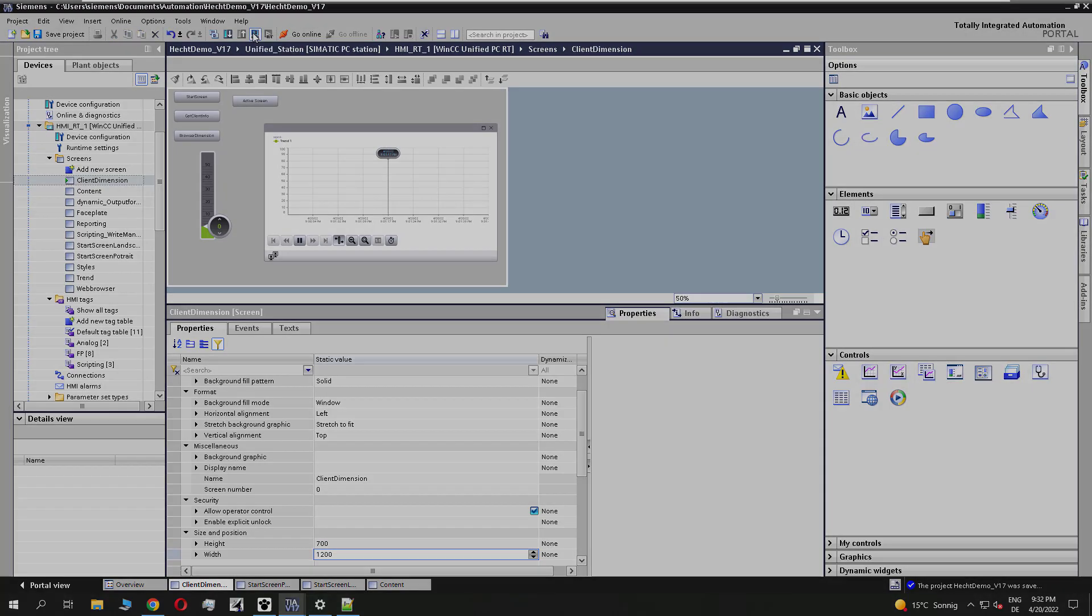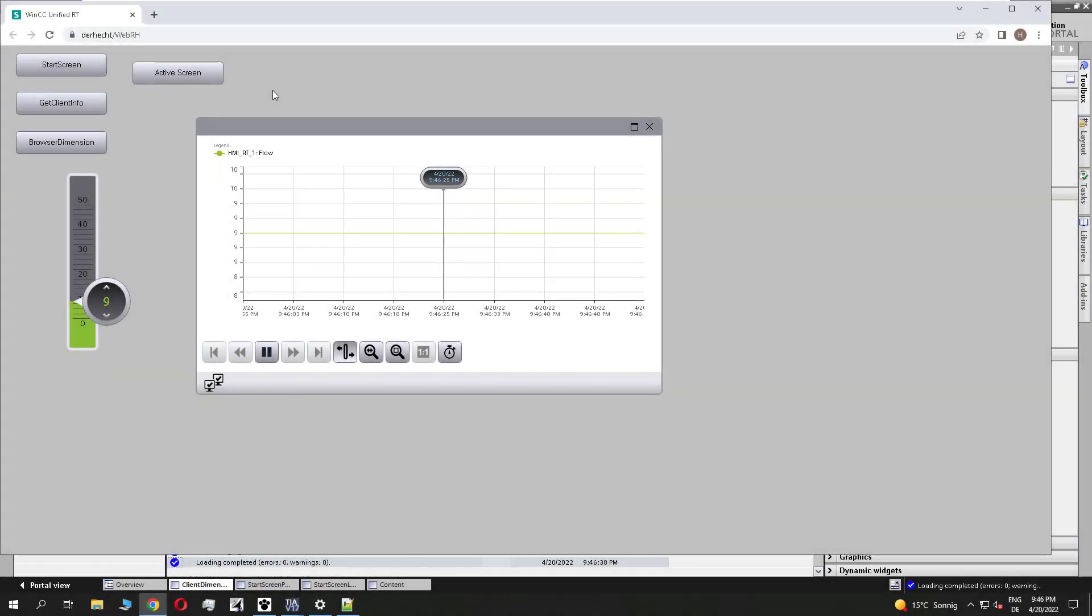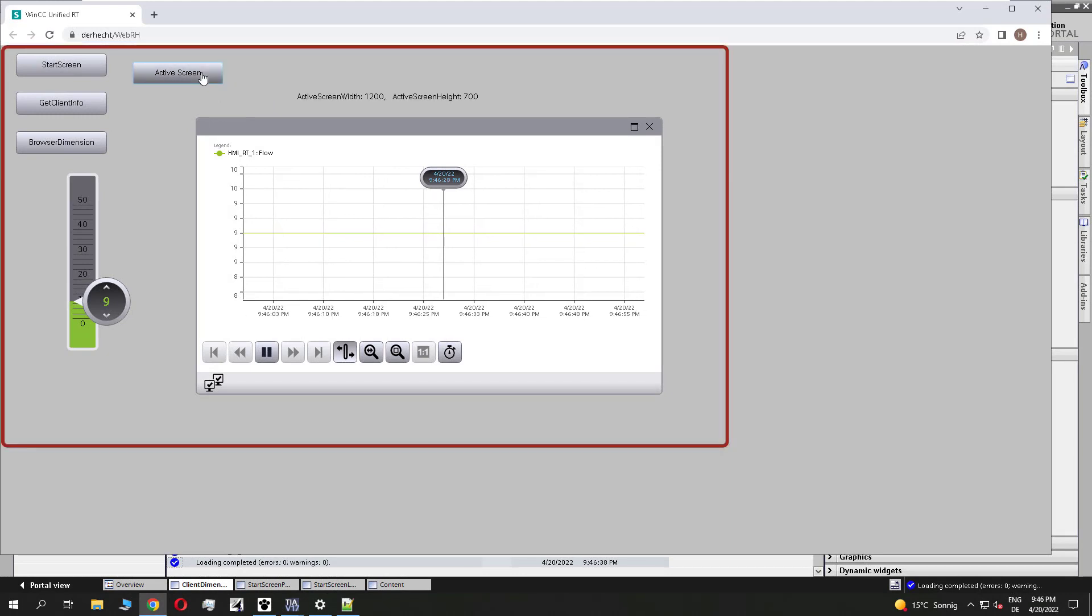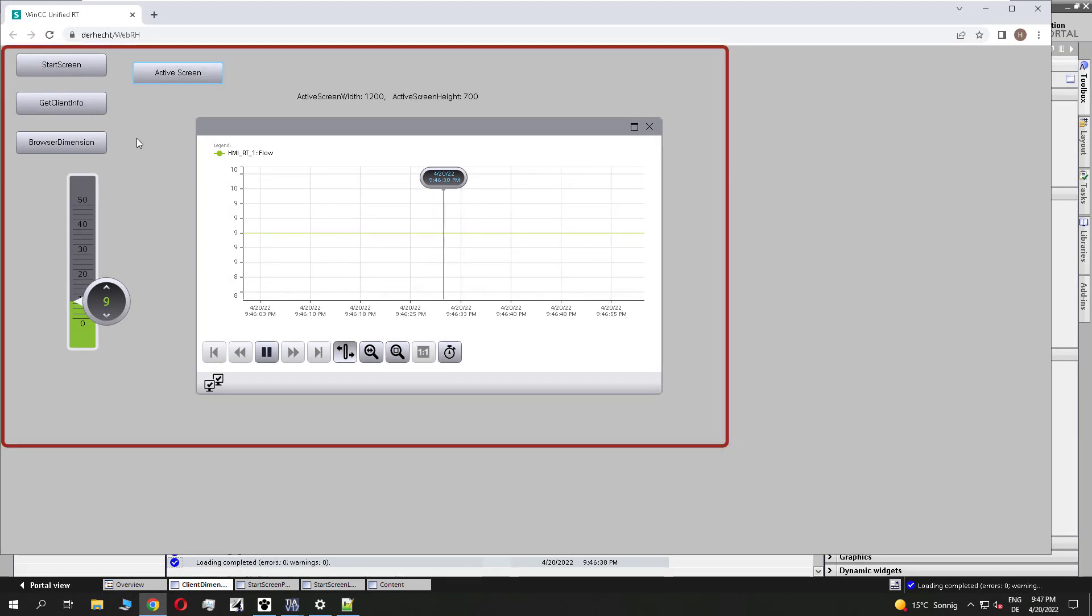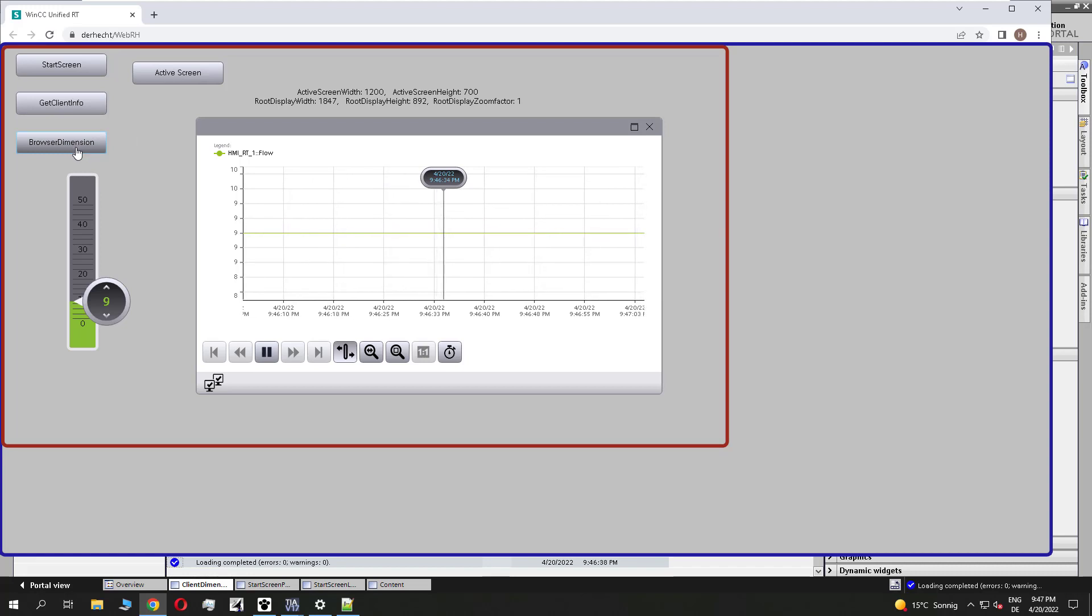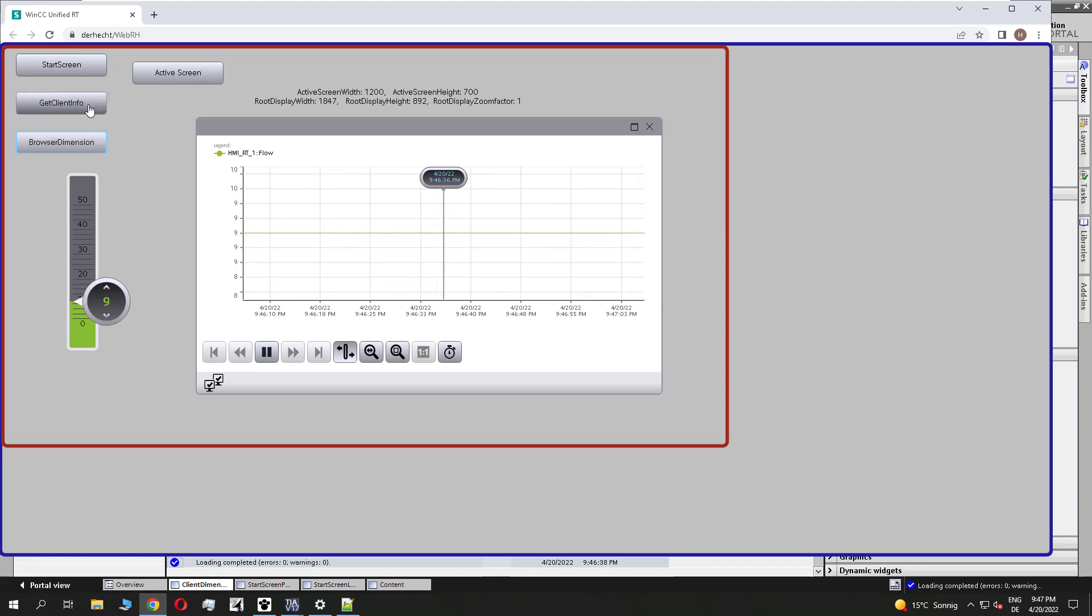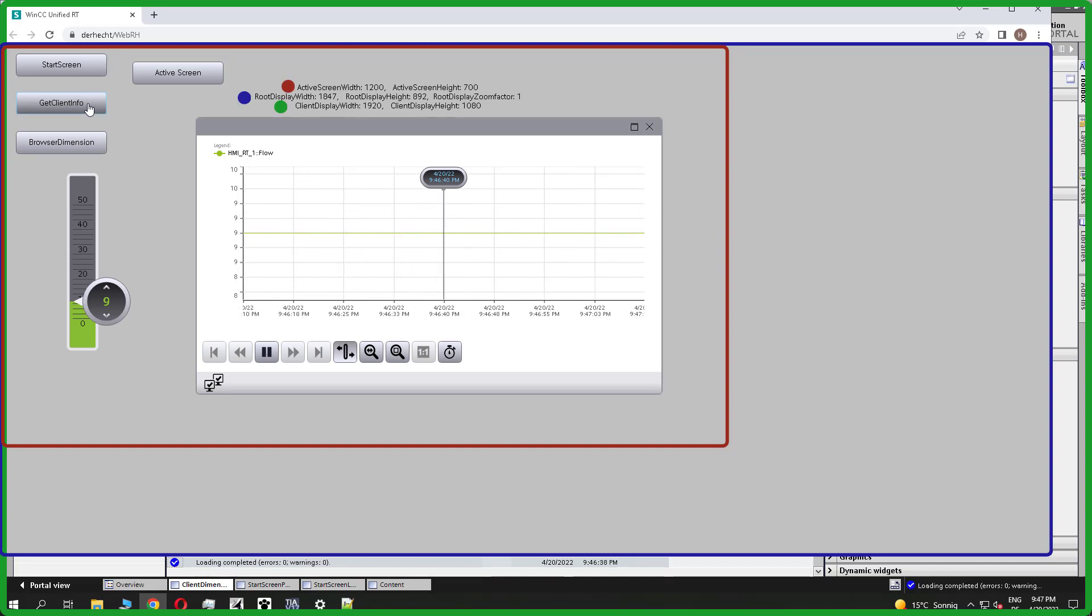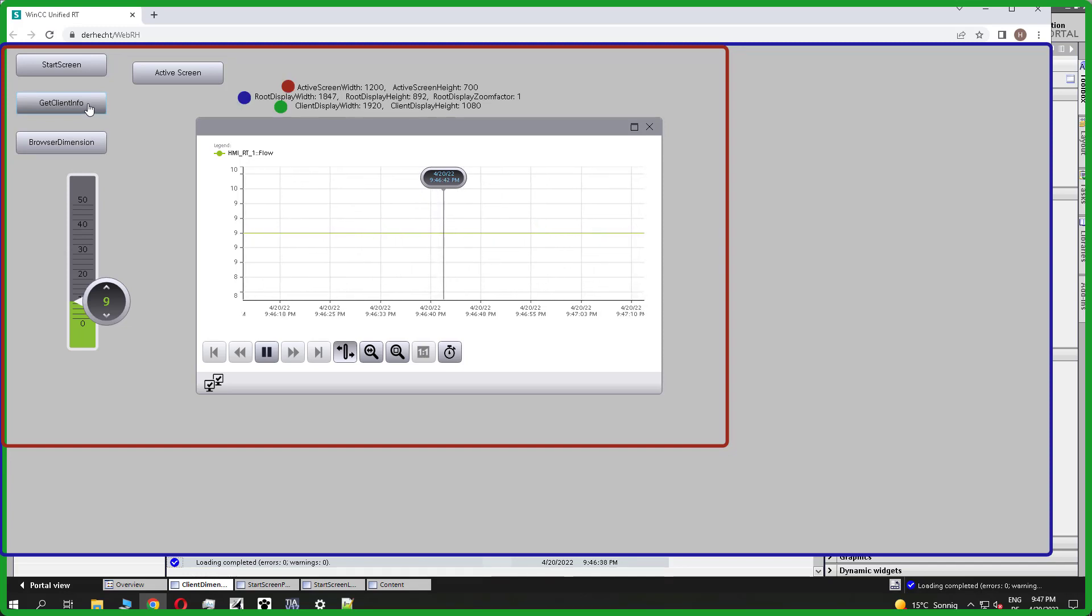And I will load the runtime. To show you the different sizes, I click first on the active screen size. This is displayed as the red rectangle. After that on the browser size, it's the blue one. And finally on the client size, it's the green rectangle that you get a feeling of what these different functions are for.